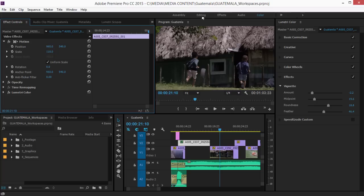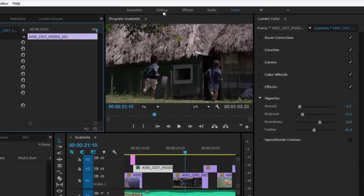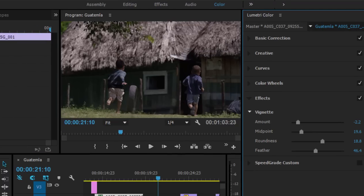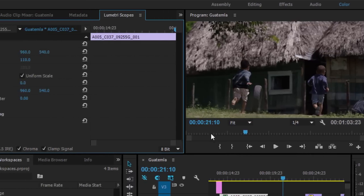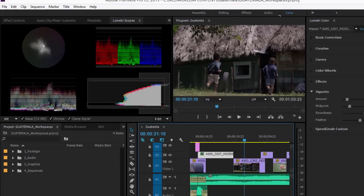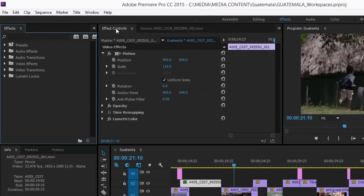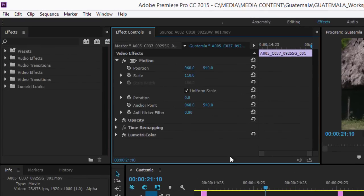The color correction workspace gives access to the new Lumetri color panel and the Lumetri scopes. The effects workspace gives you a larger effect controls panel and direct access to the effects panel.